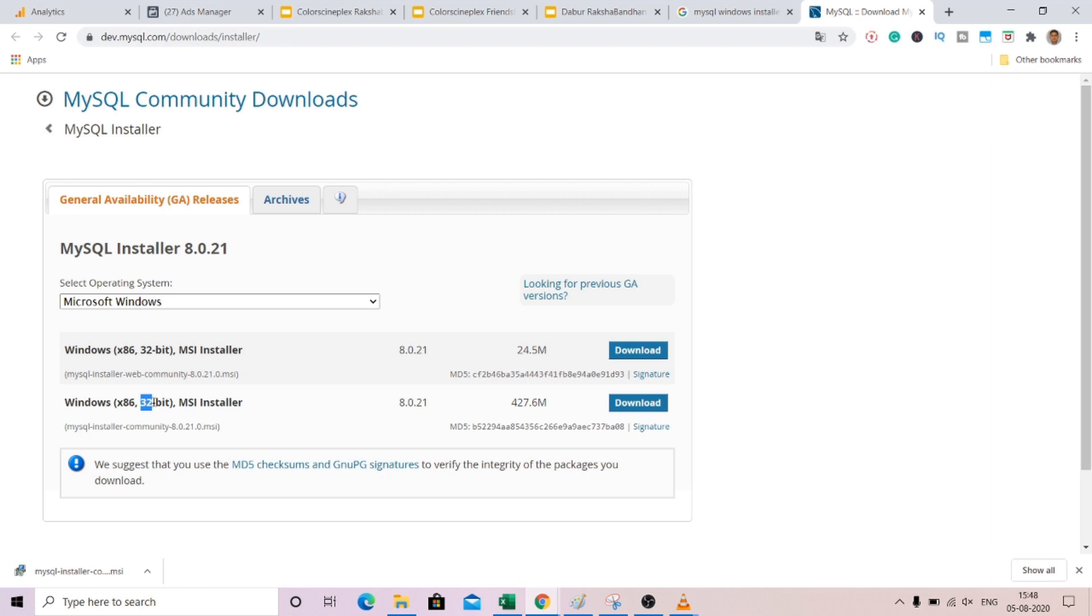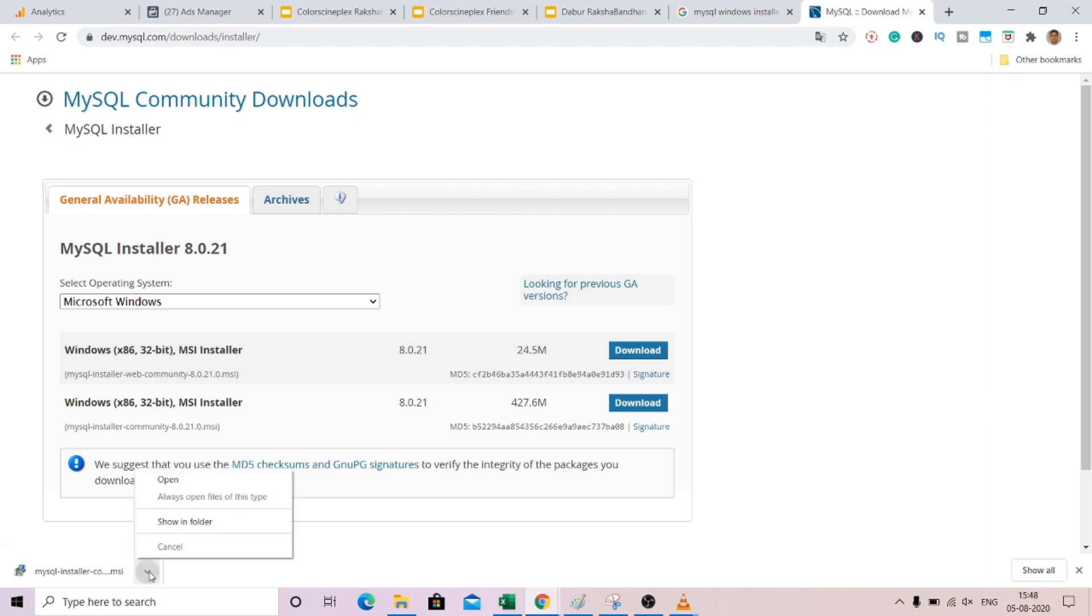Don't need to worry about this 32-bit. This installer will work for both 32-bit and 64-bit. So you click on this and it will be downloaded into your local system.